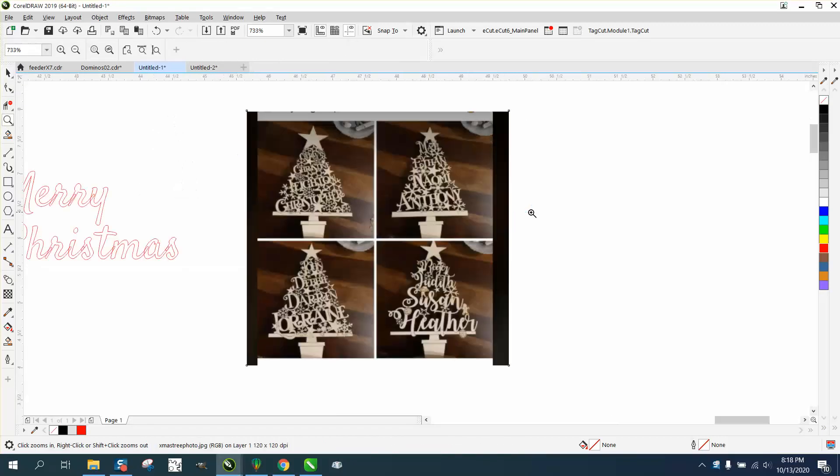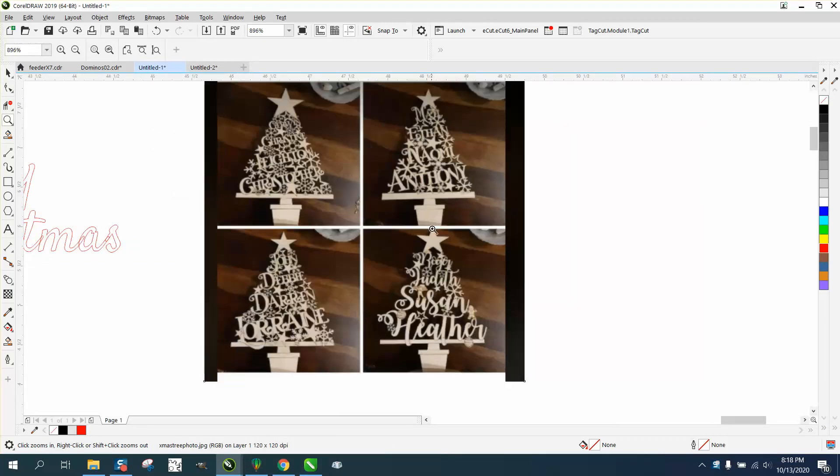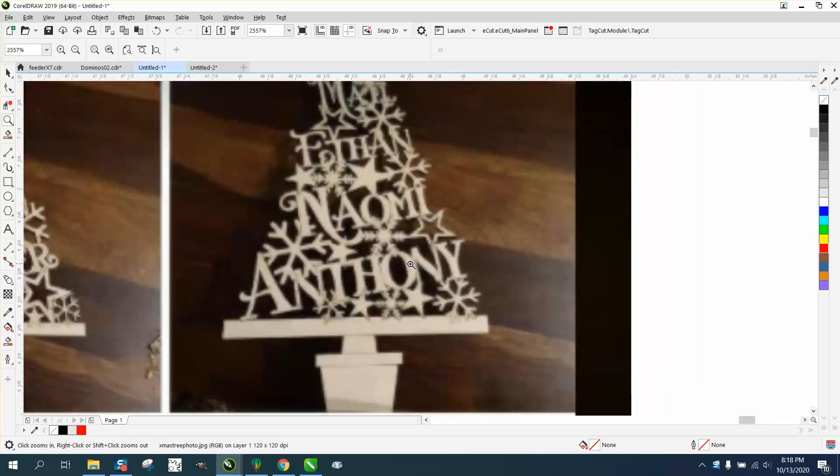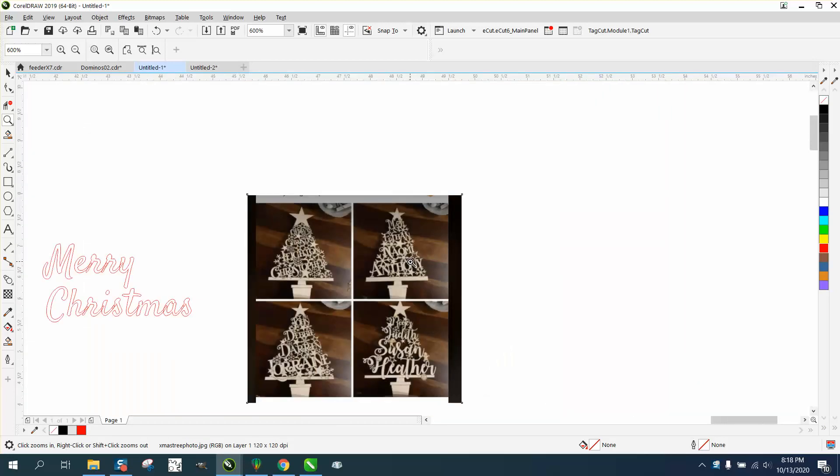Hi, it's me again with CorelDraw Tips and Tricks. Somebody messaged me on Facebook, which sometimes isn't the smartest thing to do because sometimes I don't look at them, but I happened to catch this one.